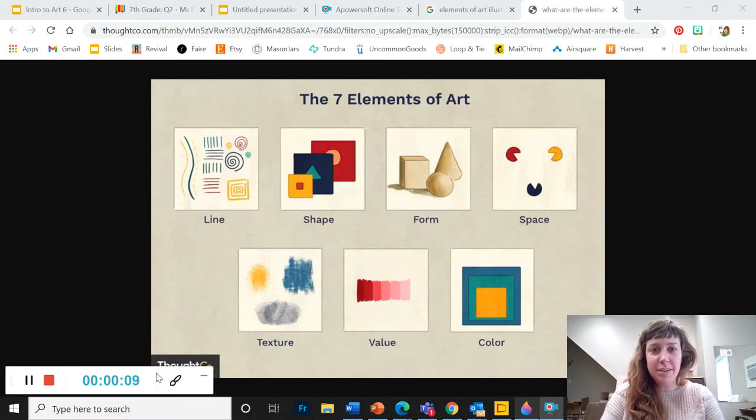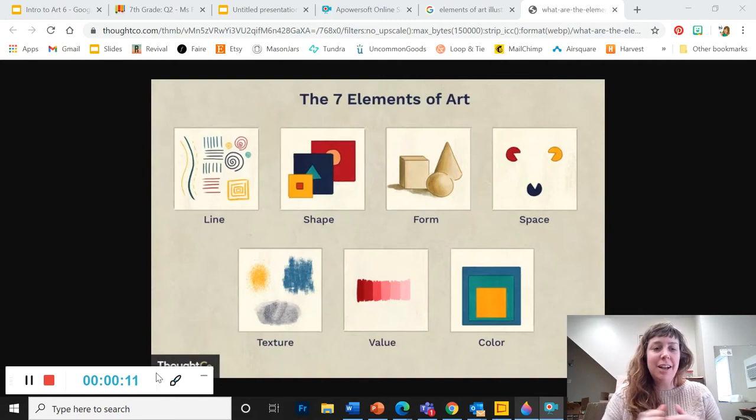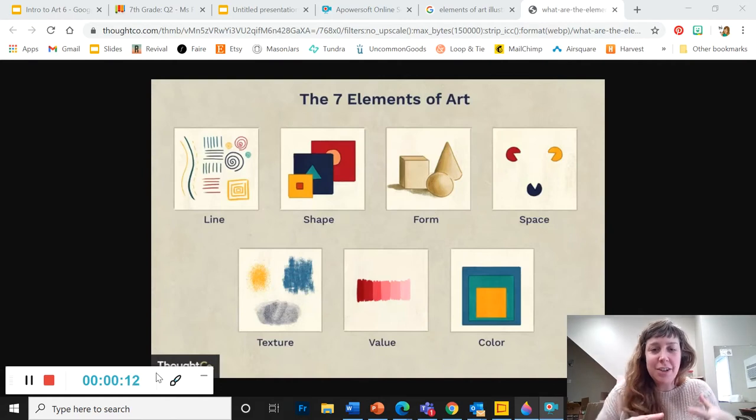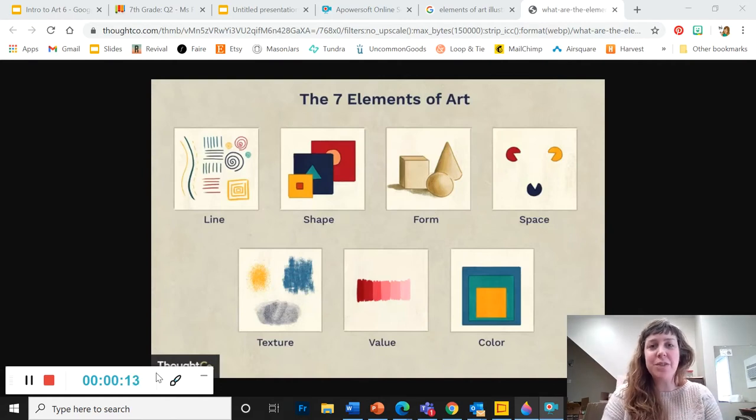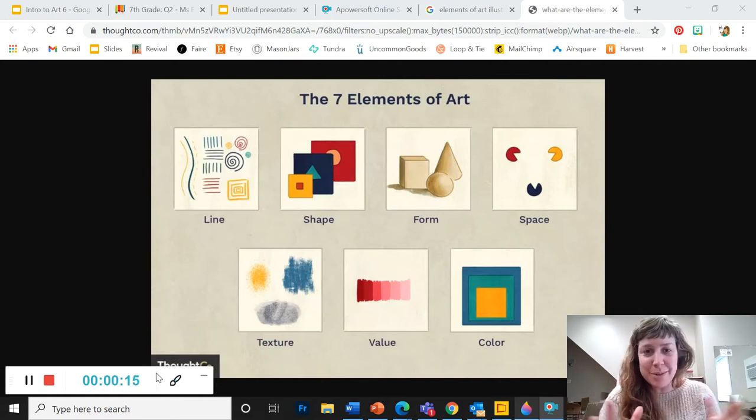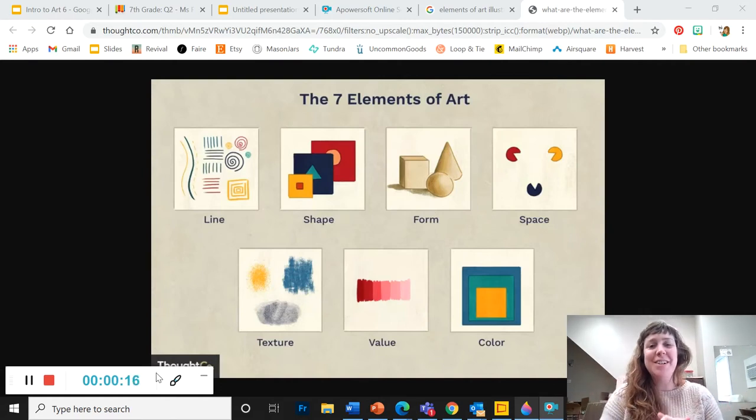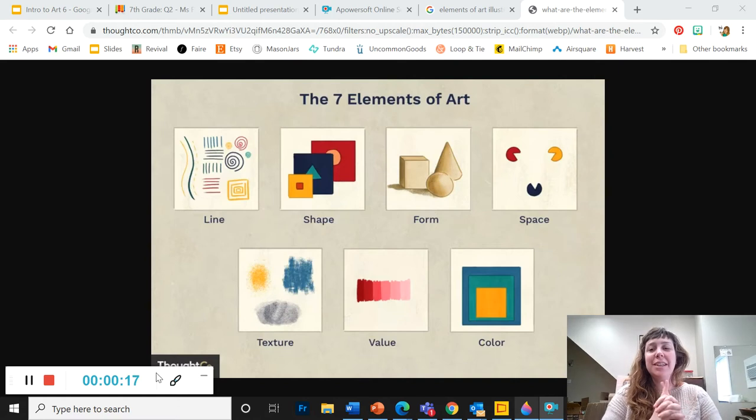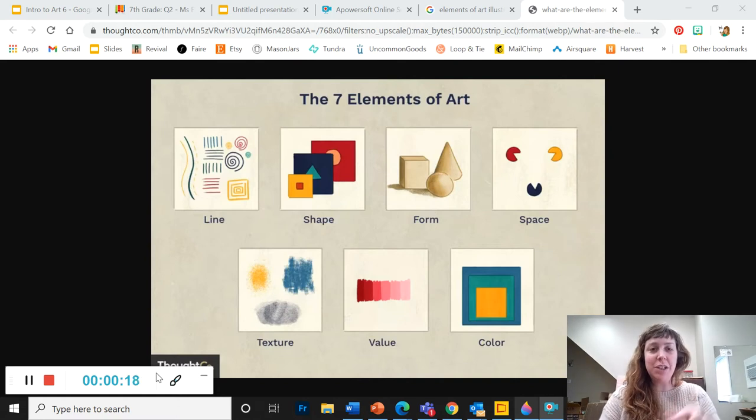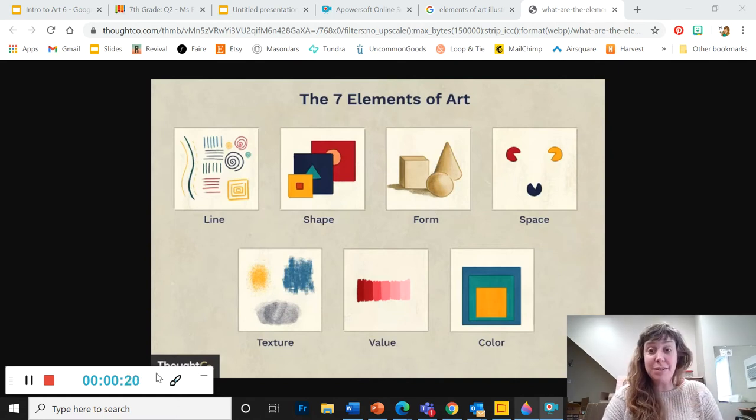This is our final day of getting into art. Next week we're going to start a real project, I promise.